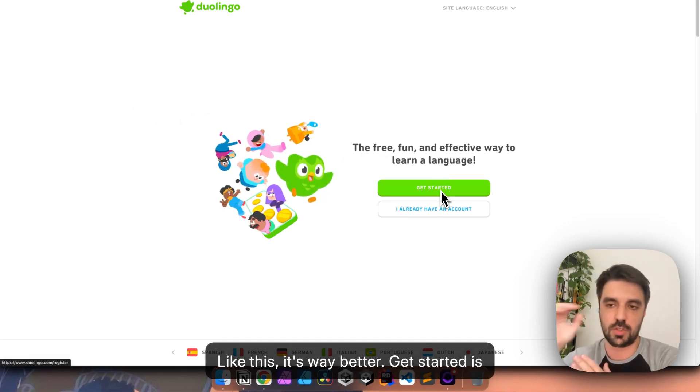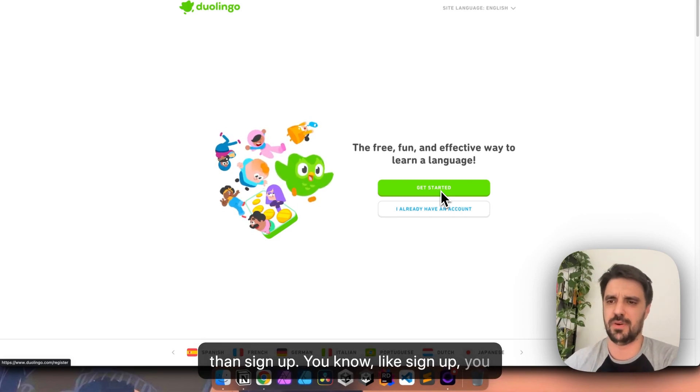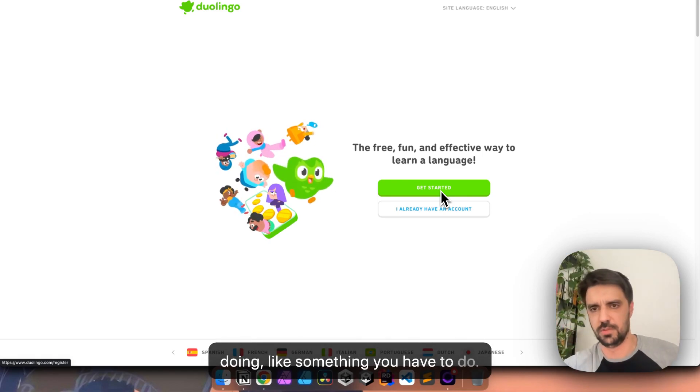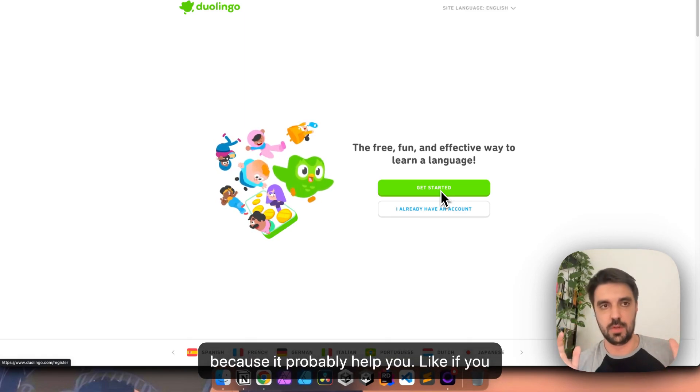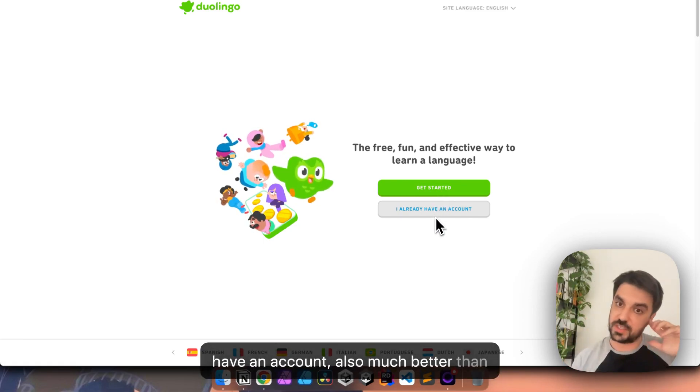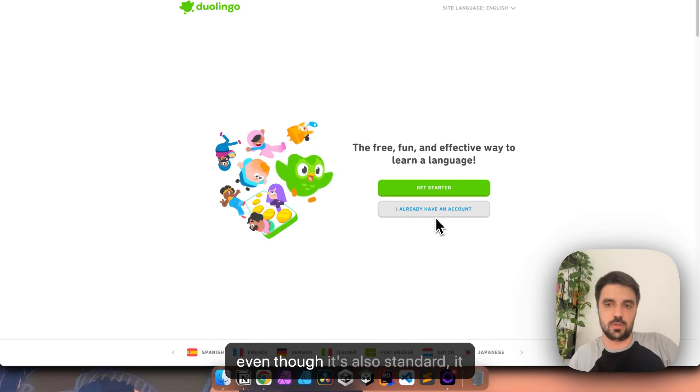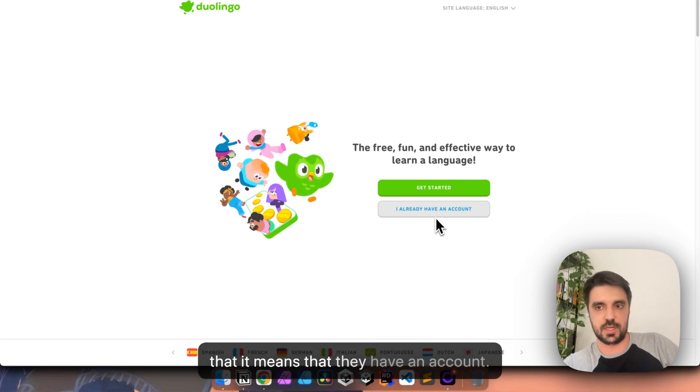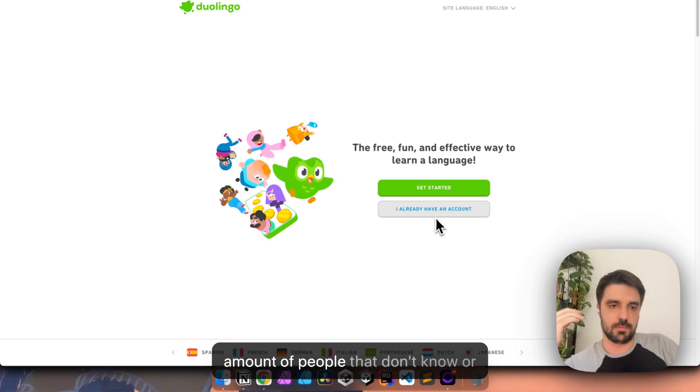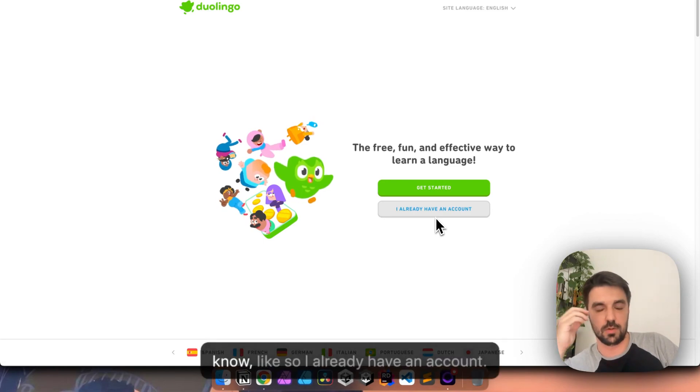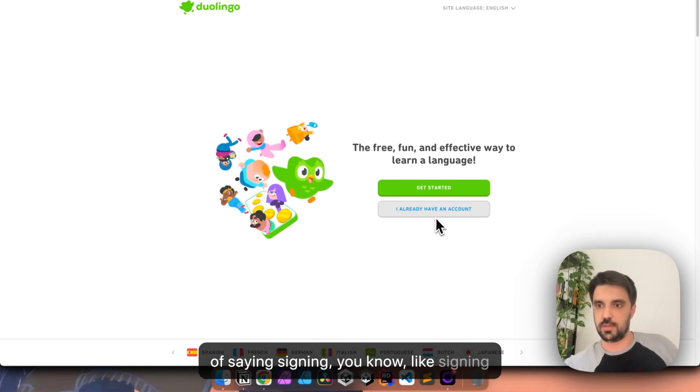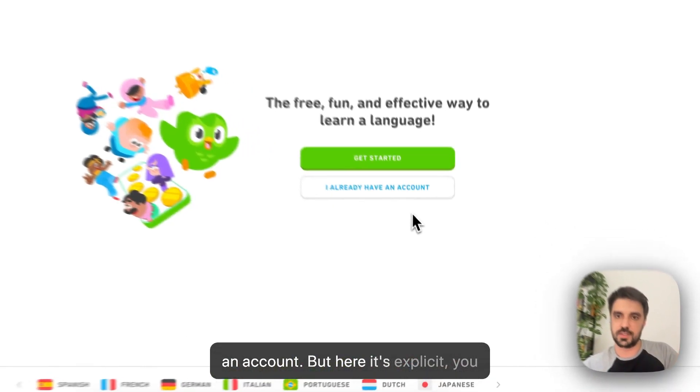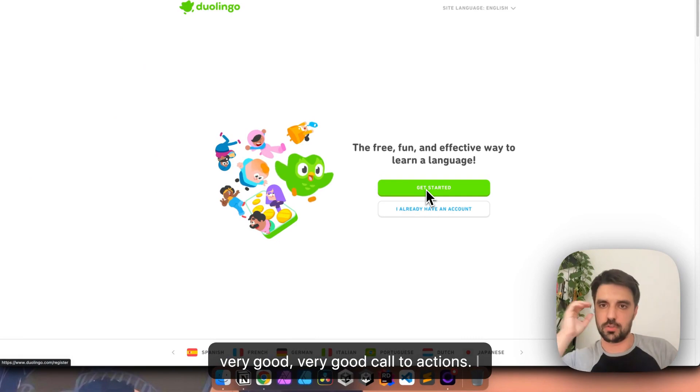Get started. It's always a strong CTA because it's better than sign up. Sign up, you sign up for something your prefecture is doing, something you have to do. Get started is clean. Take notes on this because it probably help you if you can just put a get started. I already have an account also much better than signing, because signing, even though it's also standard, it assumes that the person understand that it means that they have an account.